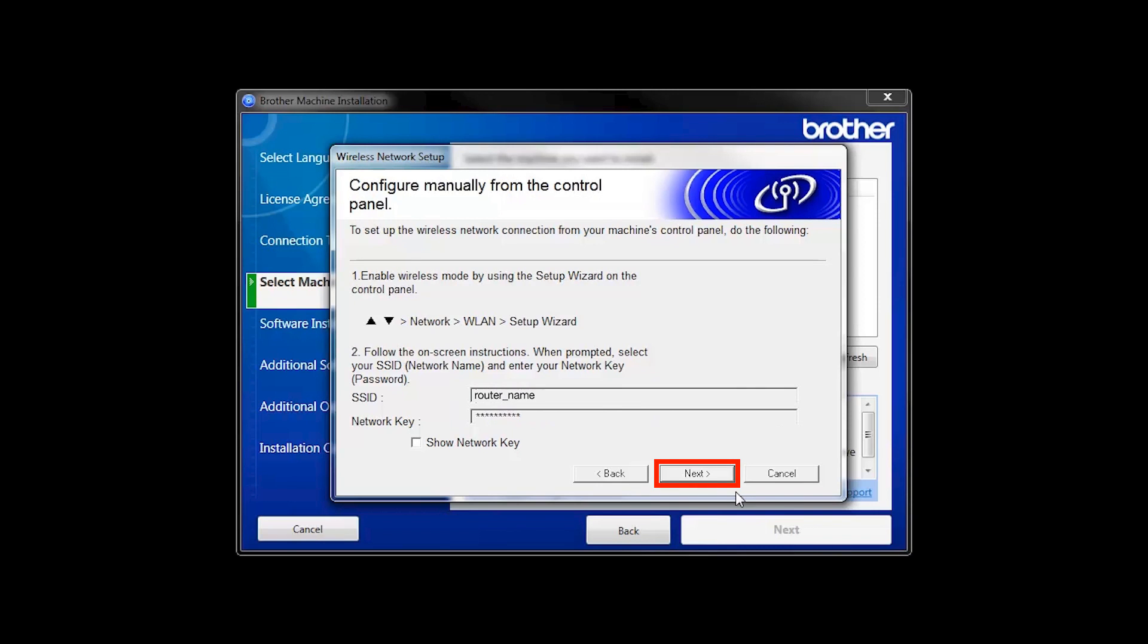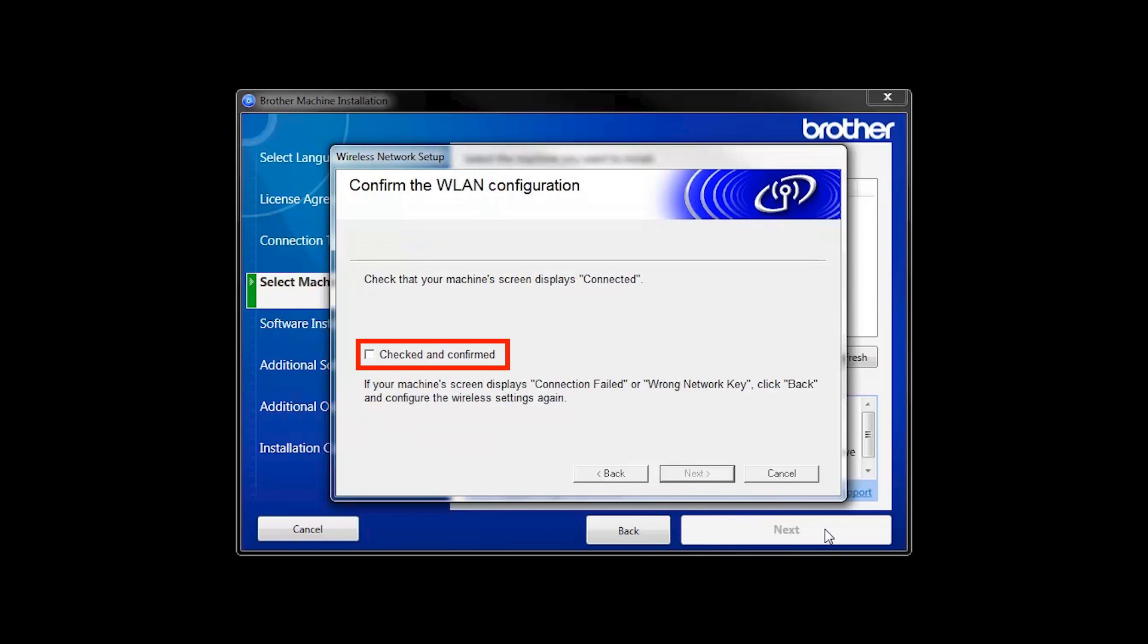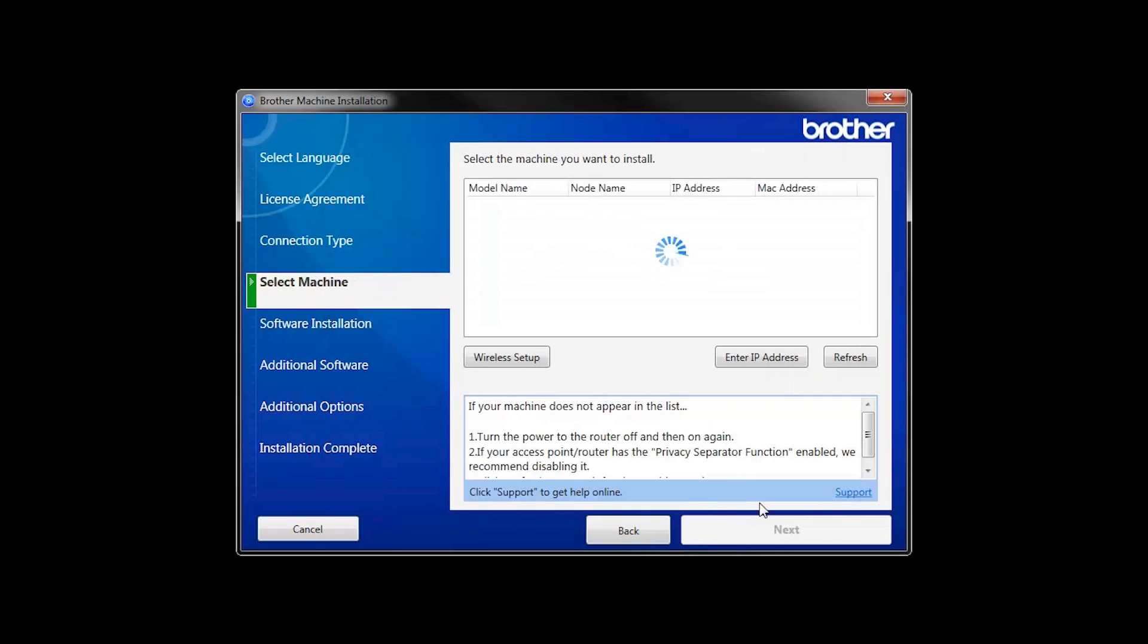On your computer, click Next. Click the checkbox next to Checked and Confirmed and click Next.